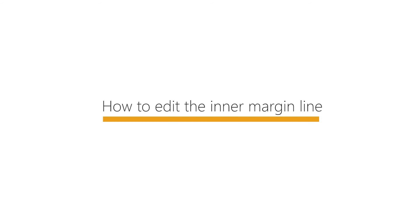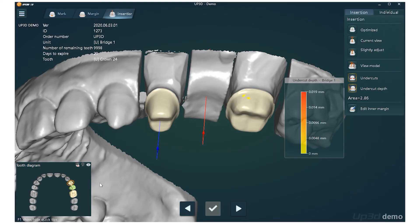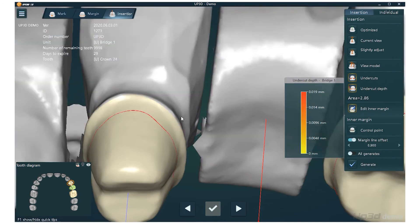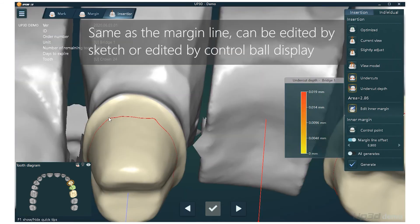How to edit the inner margin line? Click the Edit Inner Margin Line button. Similar to the margin line, it can be edited by sketch or edited by control ball display.